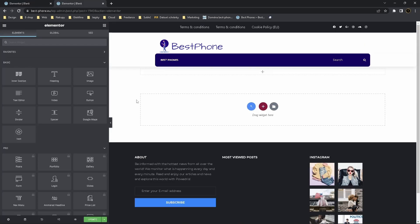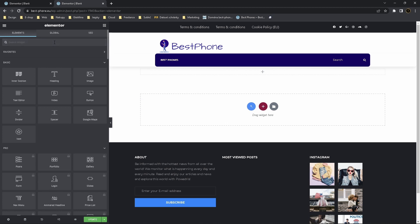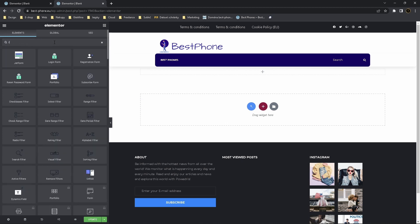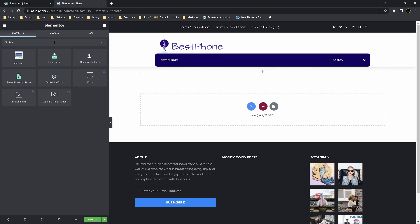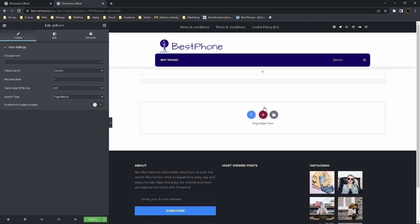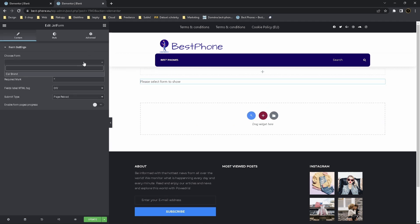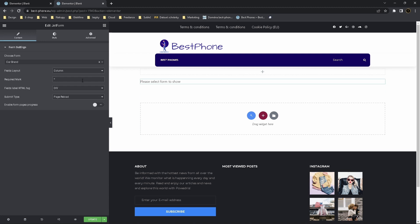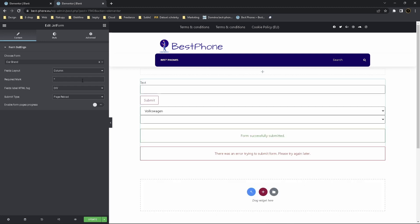Now we edit this page with Elementor. Search for form, JetForm, drag and drop. And now choose which form, it's a Car Brand. Now click on update.